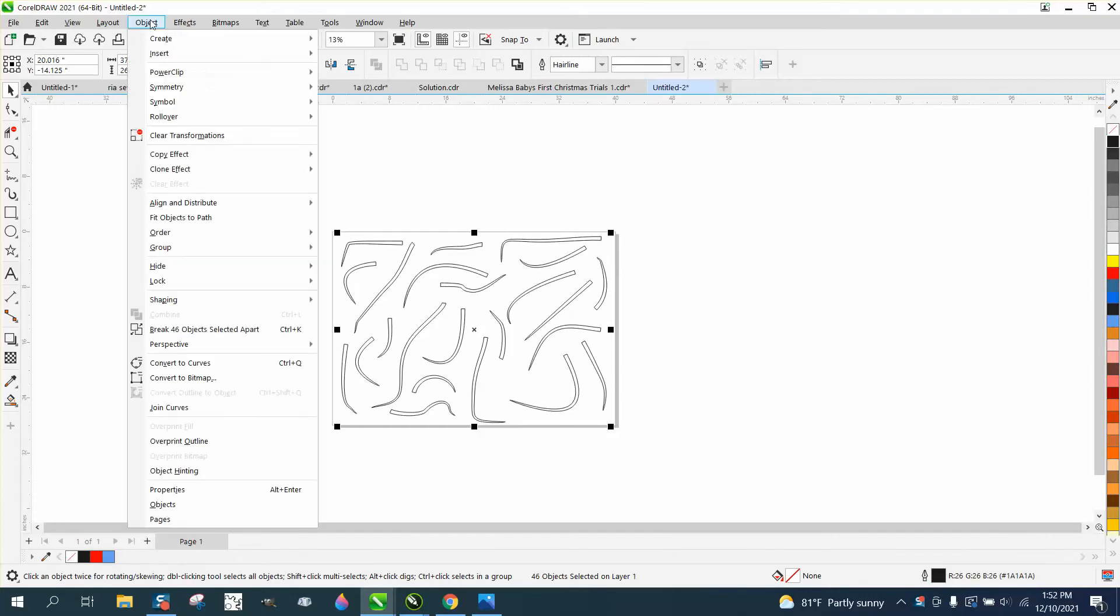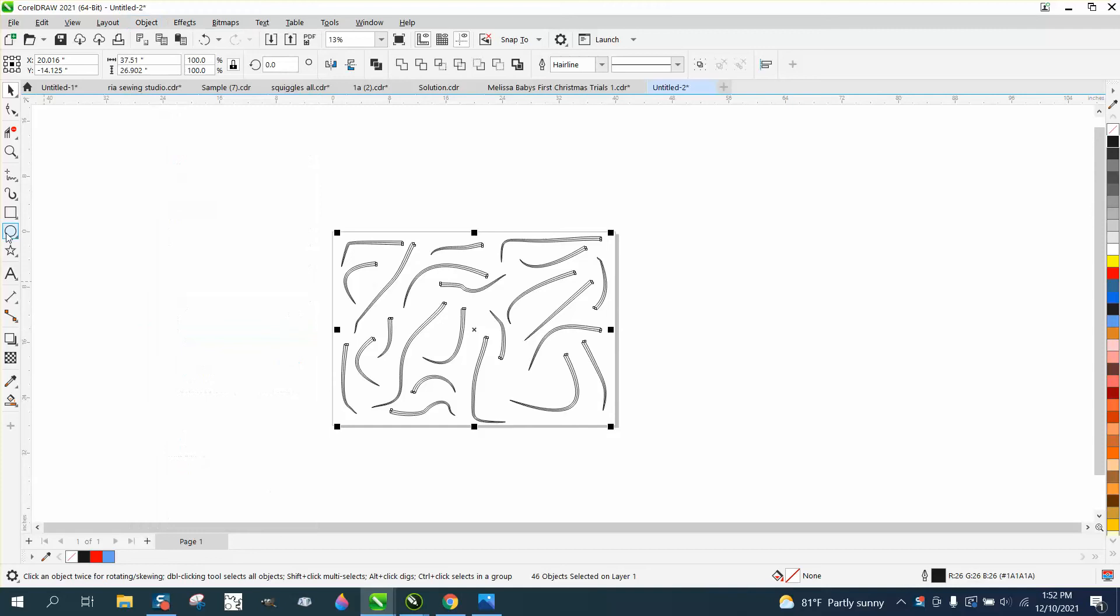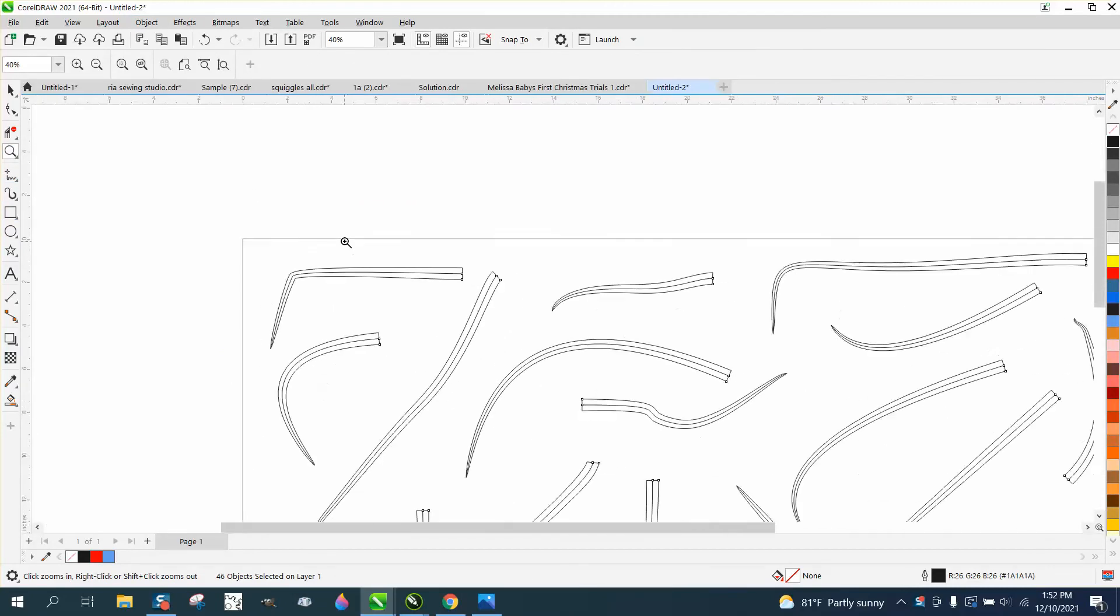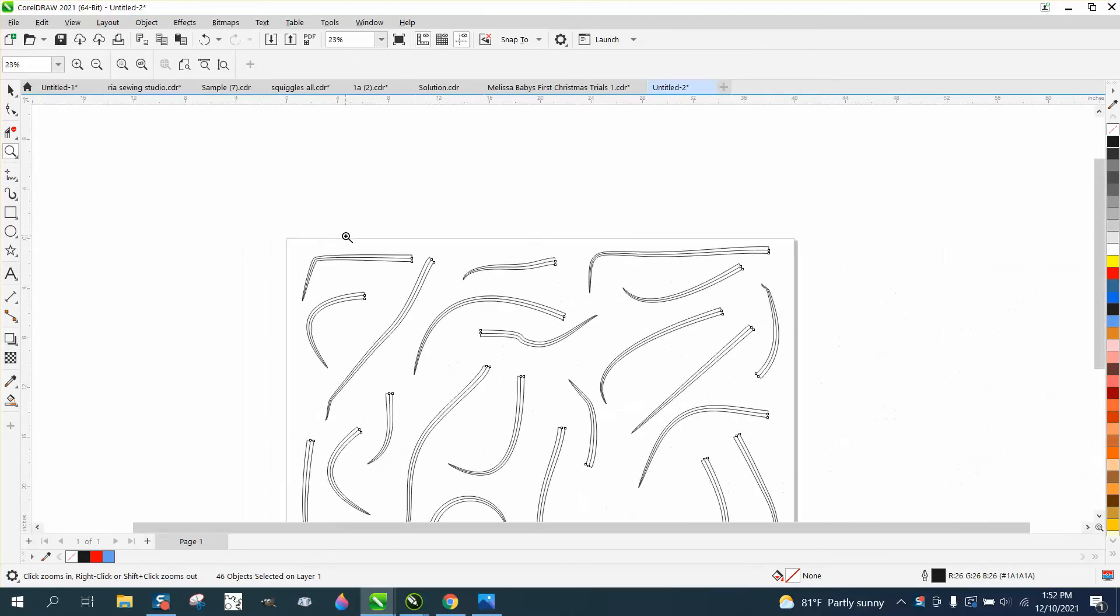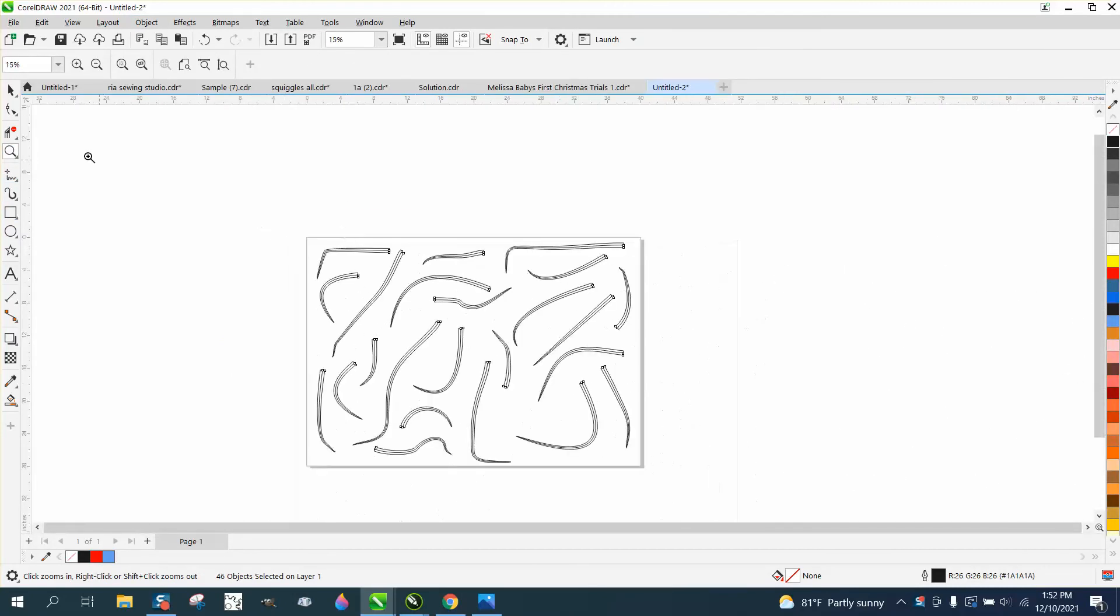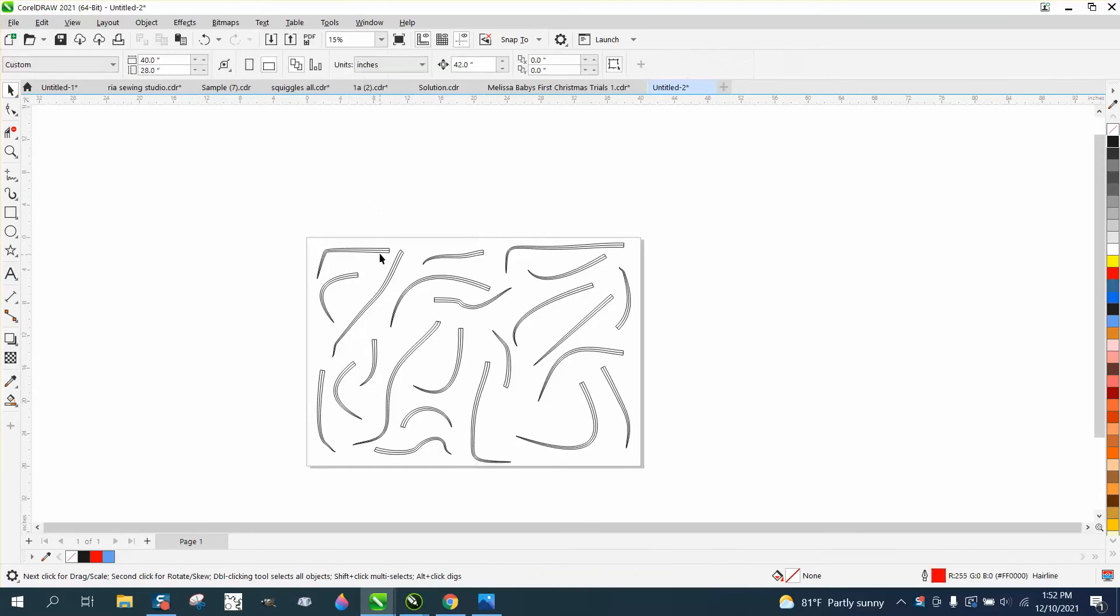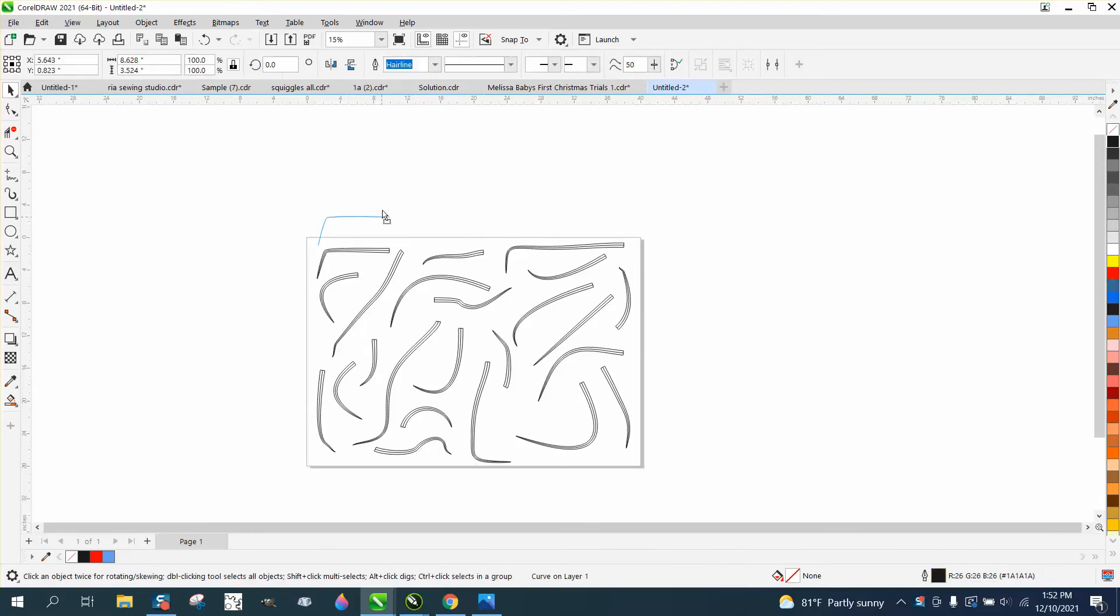If we look at them like this and we go to Object and break all of them apart, you can see the original center line. And if you're going to do anything with it, you really need to get rid of that line.